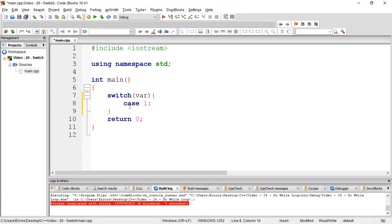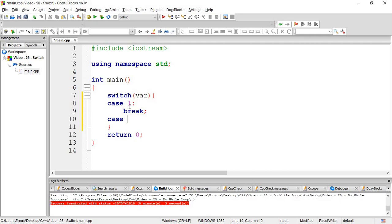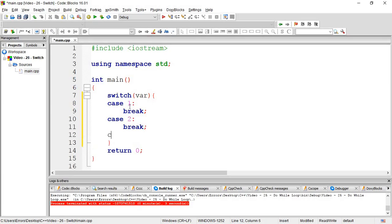When you use case one, you need a break statement. After the break, you move to case two. Each case needs a break statement to exit properly, otherwise it will continue to the next case.